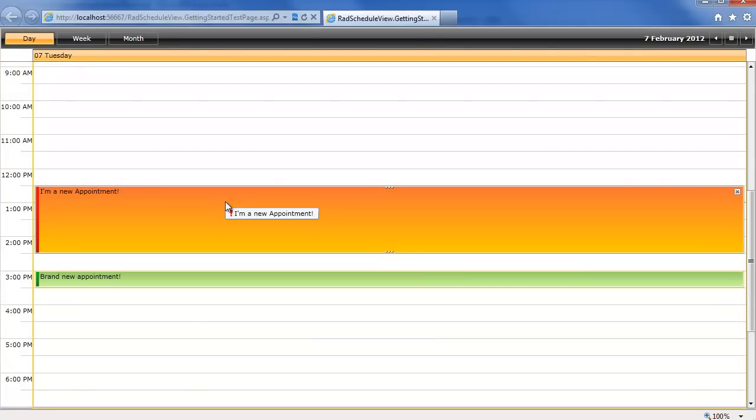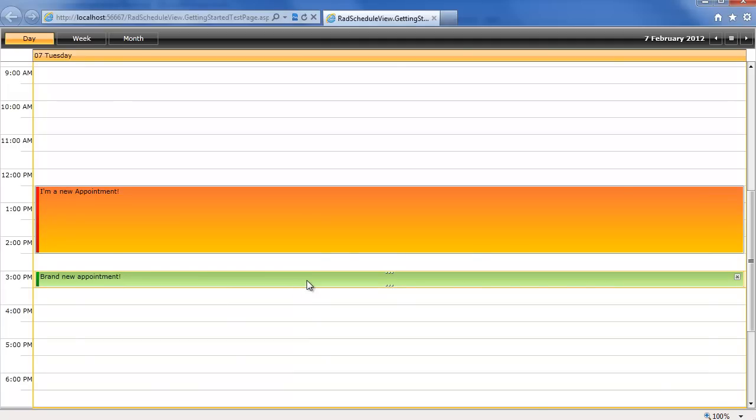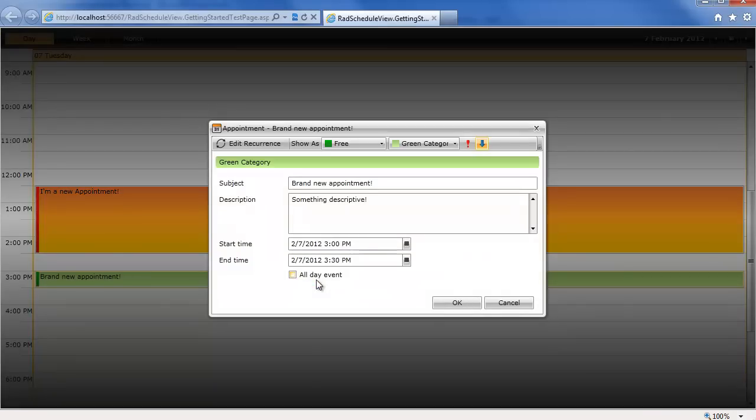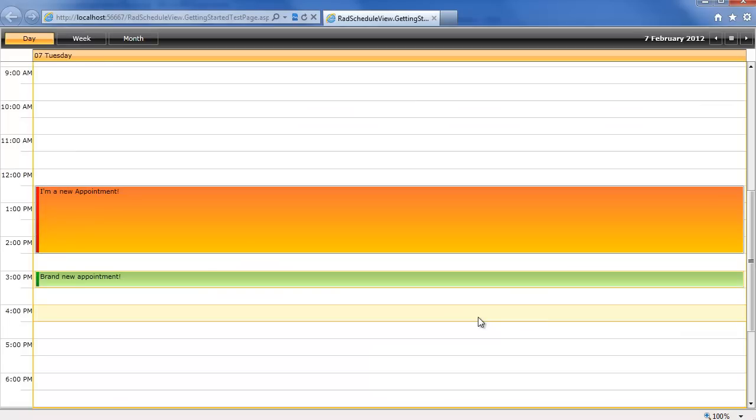And now we have I'm a new appointment, we can see the high importance marker. If we go to this one, we see the low importance marker with that subject, we see all the values that we entered, and really it was just that easy to get going with this brand new control.